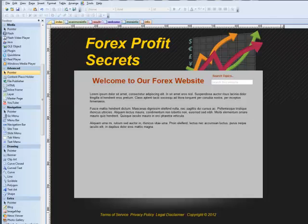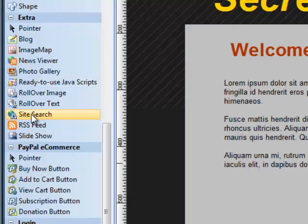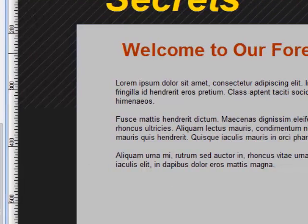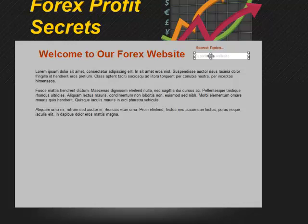Hi again everyone, this is Greg Hughes from 90 Second Website Builder. In a previous video I showed you how to create a site search function for your website using the site search tool, found in the extra tools. We dragged this tool onto the canvas and made a field for people to type in a keyword to search the site and find all pages that keyword appears on. In that video I mentioned there are three ways to present those results, and we did two of them already.